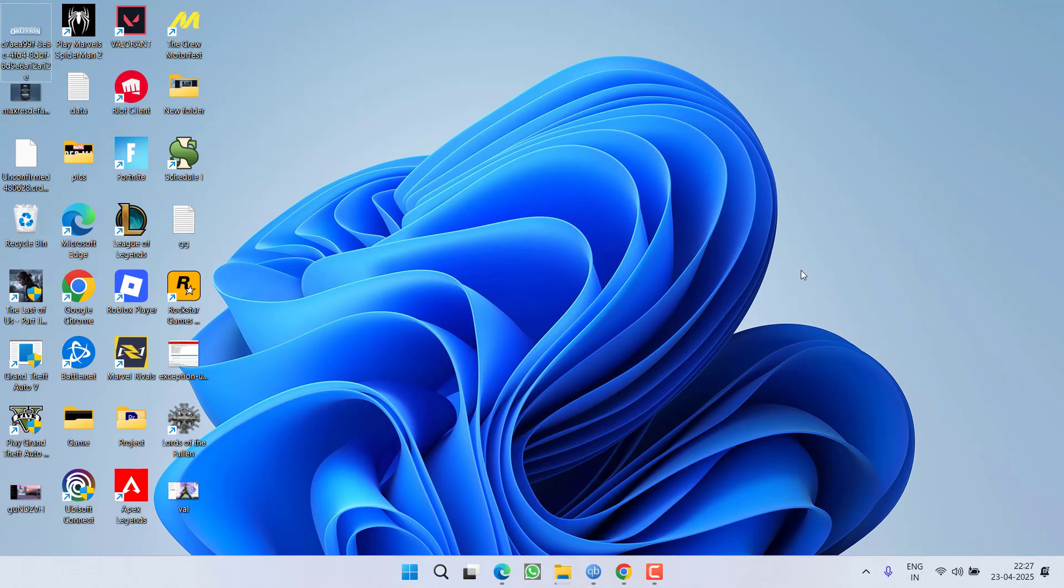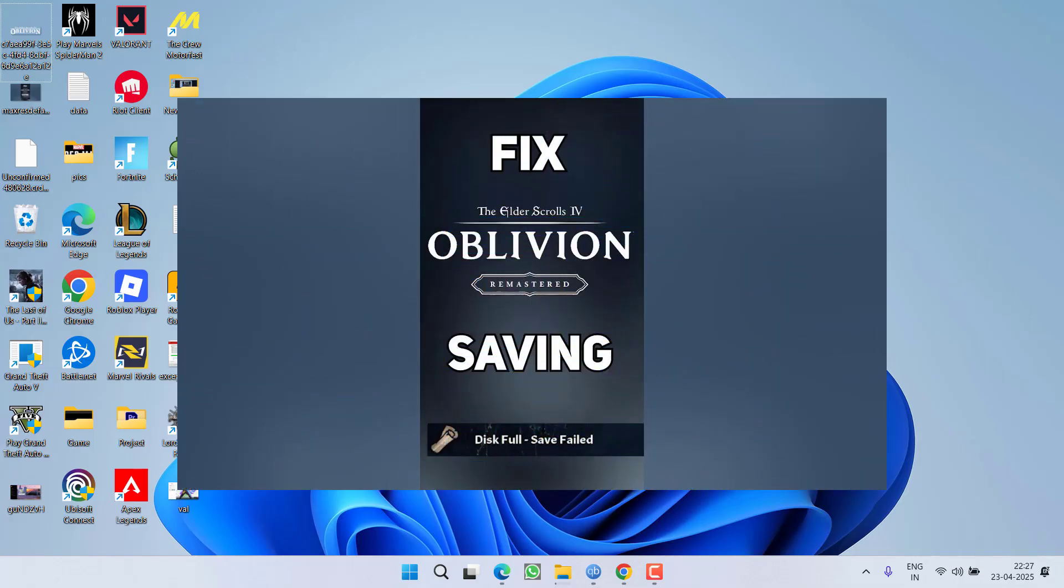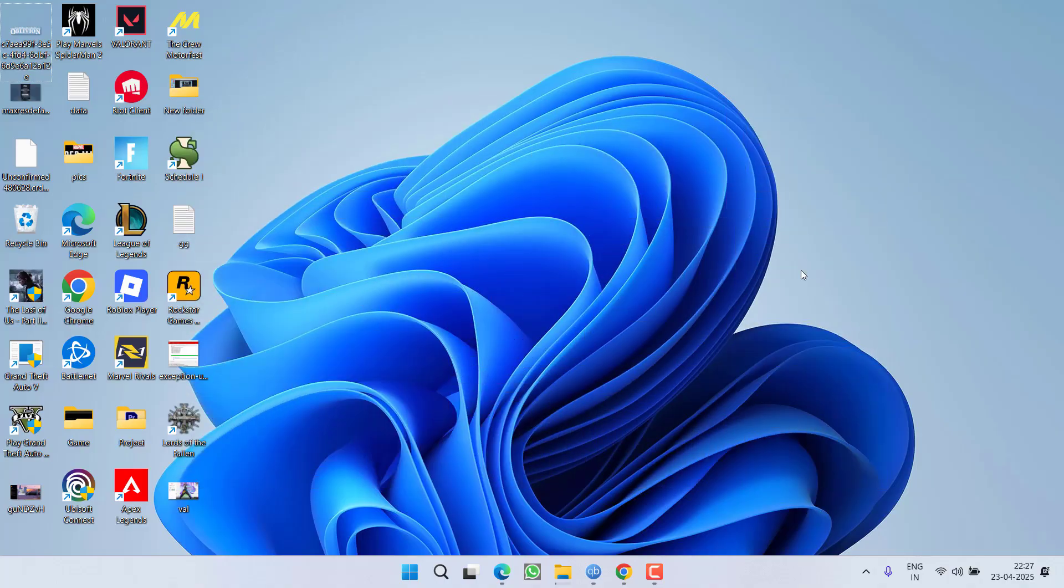Hey friends and welcome back to my channel. This video is about fixing the issue with Oblivion Remastered. You got an error 'disk full, save failed' and you are not able to save the game. So without wasting time, let's go ahead and directly proceed with the resolution.